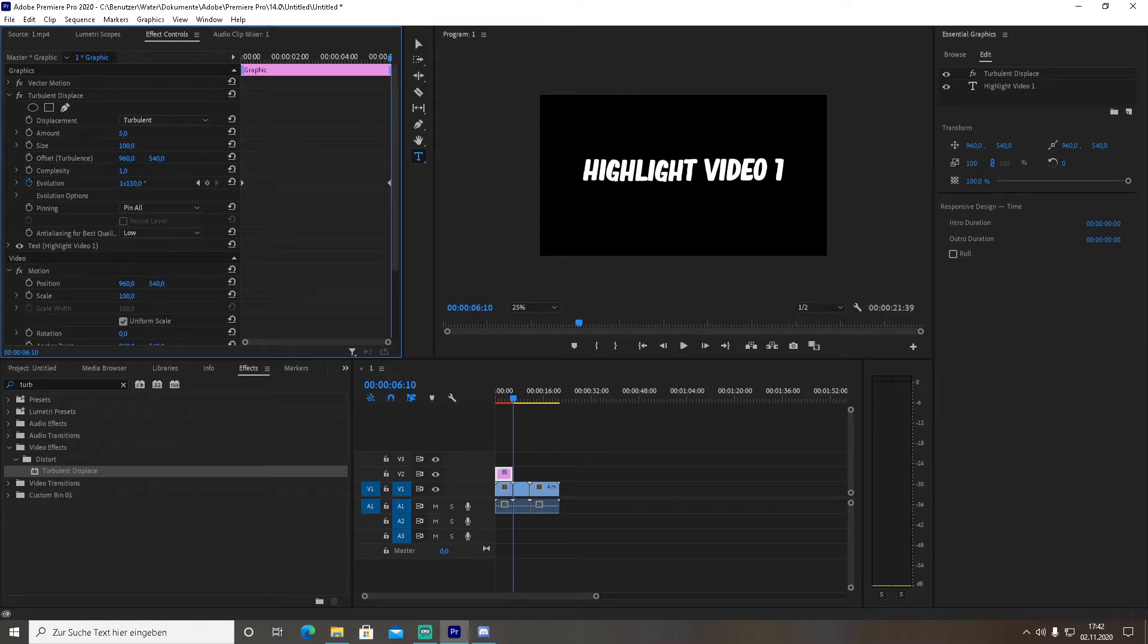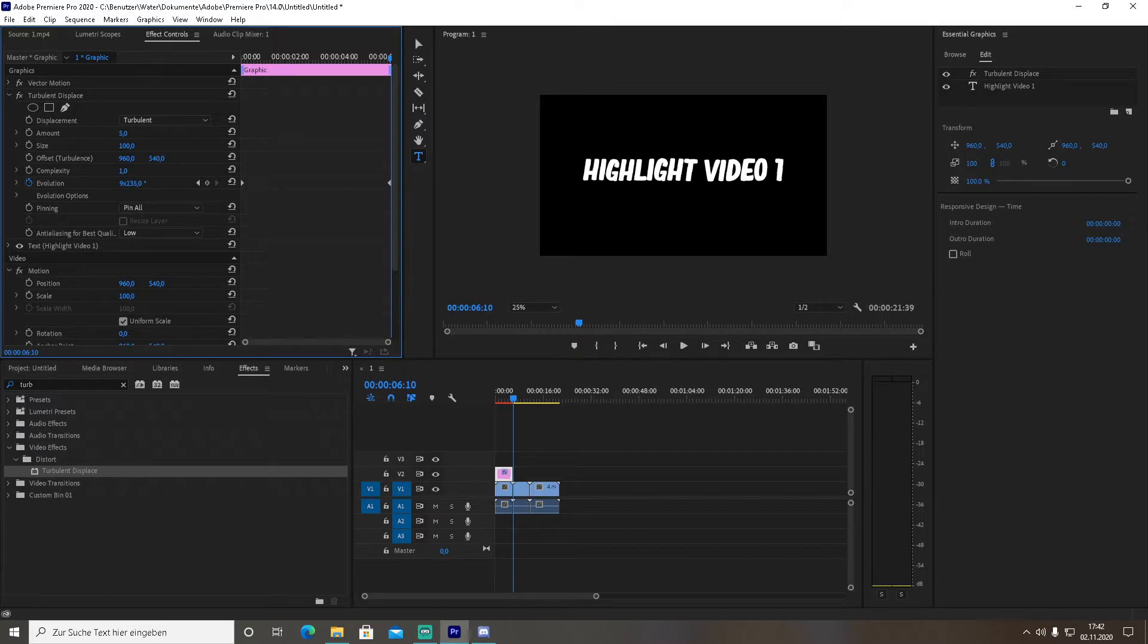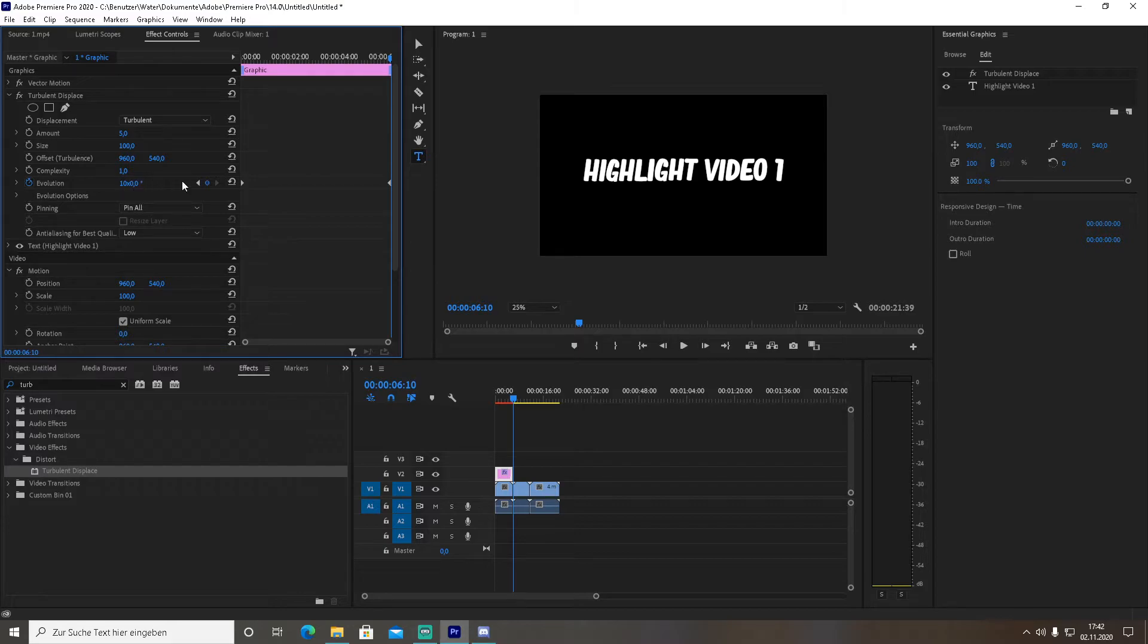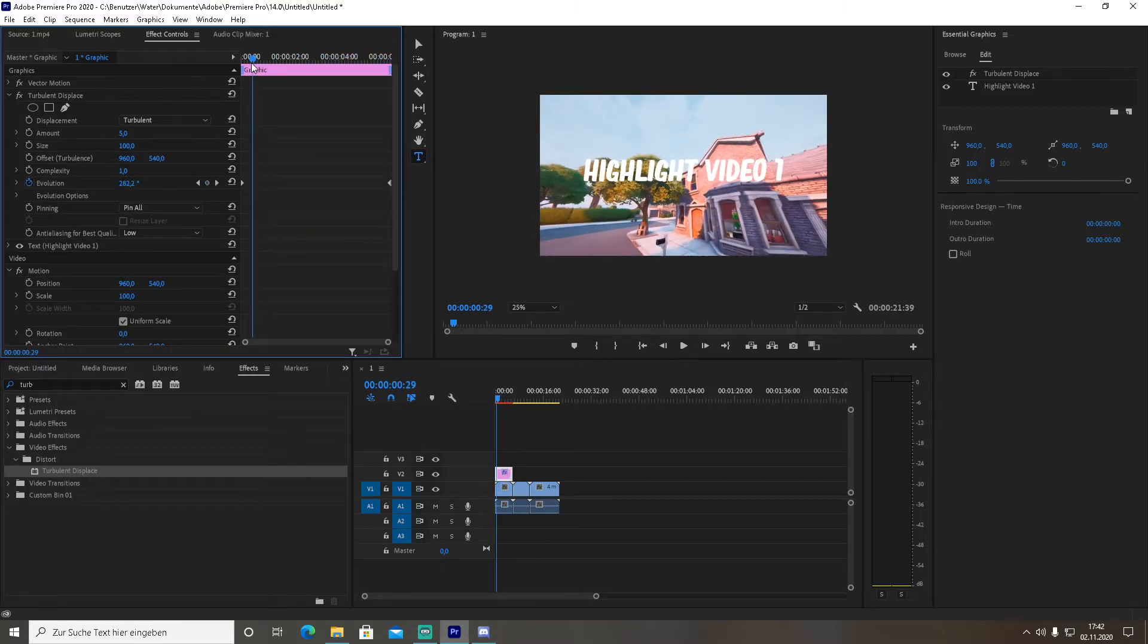Then drag it all the way to the right side, basically where your font is about to end, and make sure to go on 10 times X. You can do it with the slider or just type in 10X.